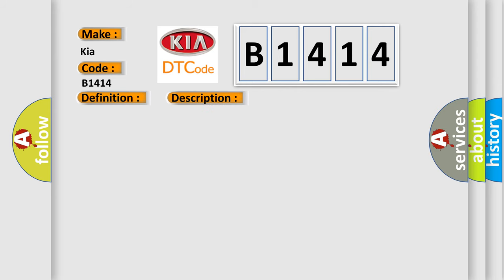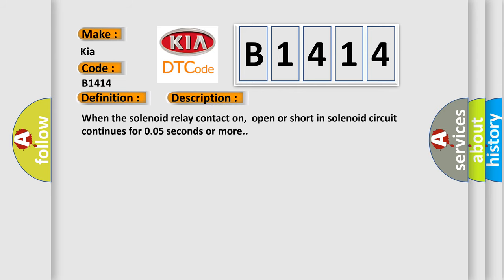And now this is a short description of this DTC code. When the solenoid relay contact on, open or short in solenoid circuit continues for 0.05 seconds or more.